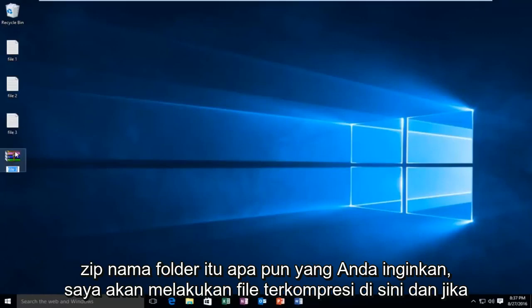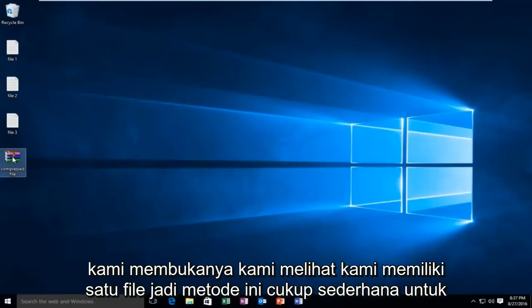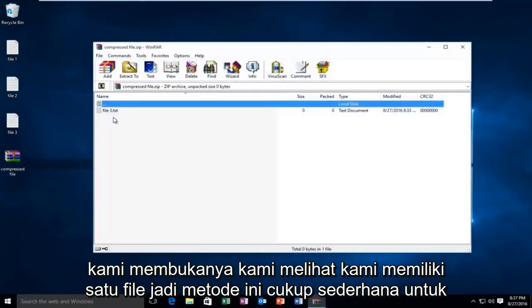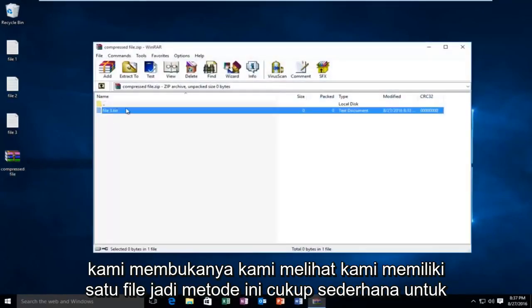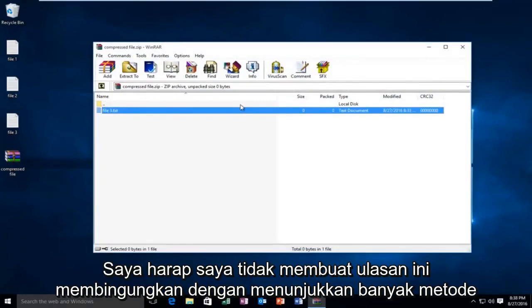Name it whatever you want — I'm going to name it Compressed File here. And if we open it up, we see we have the one file. So this method is pretty simple to use.